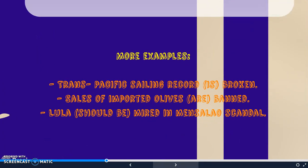These examples are headlines from the news, because the passive is very commonly used in the news: 'Trans-Pacific sailing record is broken,' 'Sales of imported olives are banned,' or 'Lula should be implicated in scandal.' These are headlines. The verb 'to be' is in brackets because in headlines, we usually omit the auxiliaries. But that's another story, and we will talk about it some other day. For now, just get the idea: when writing a piece of news, the passive is very commonly used.